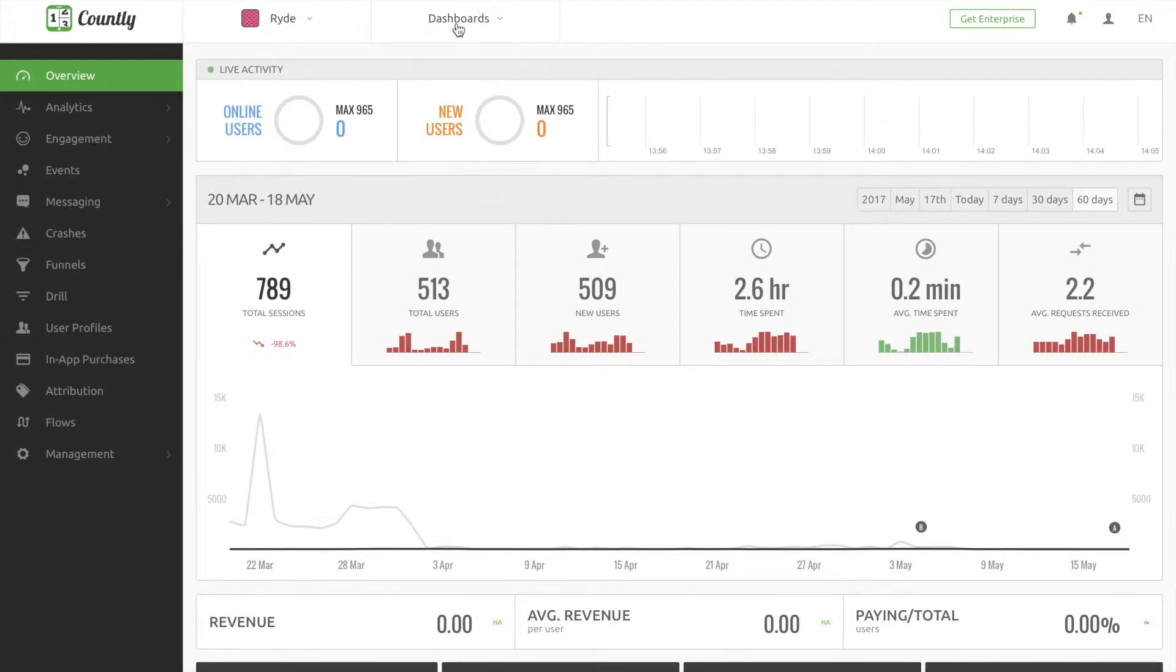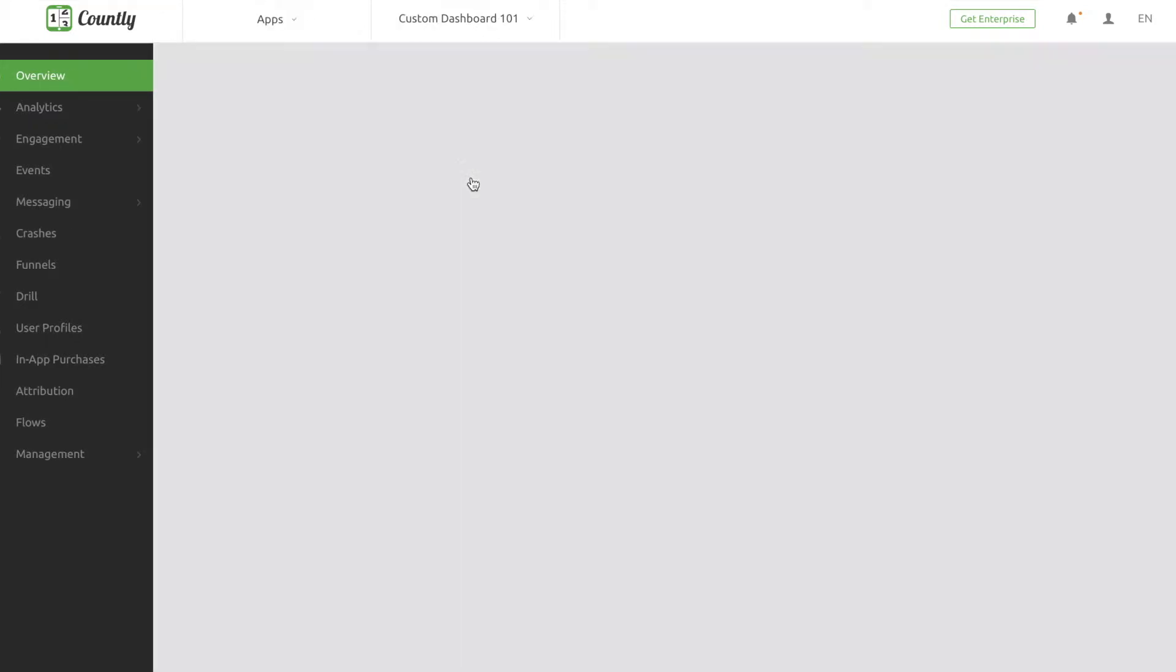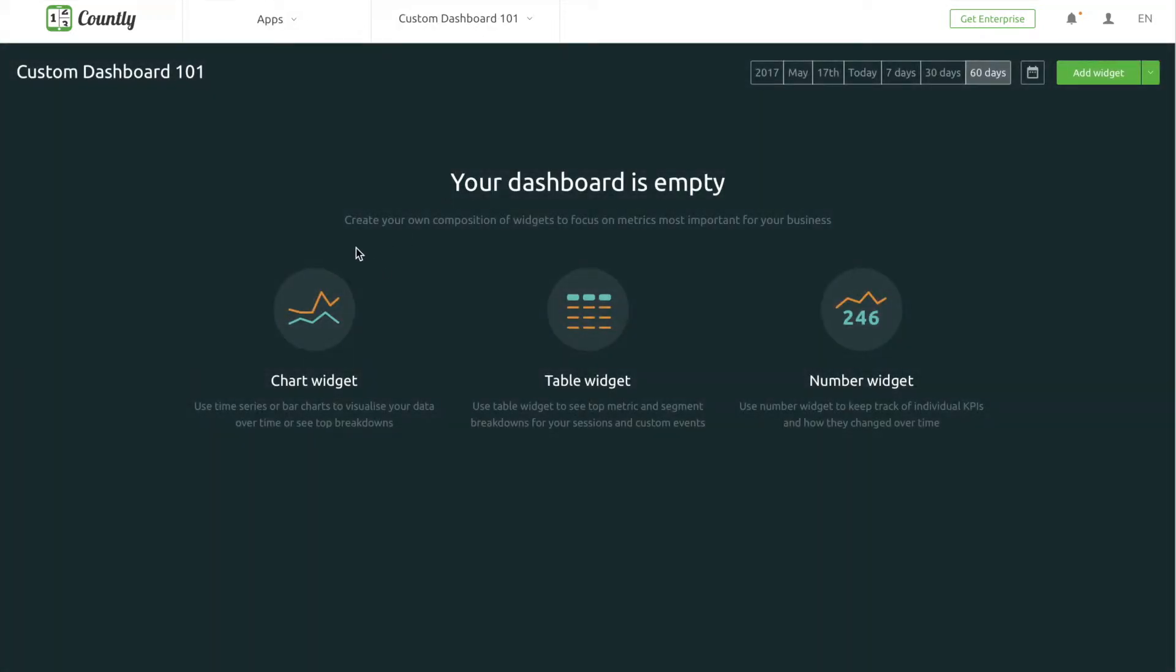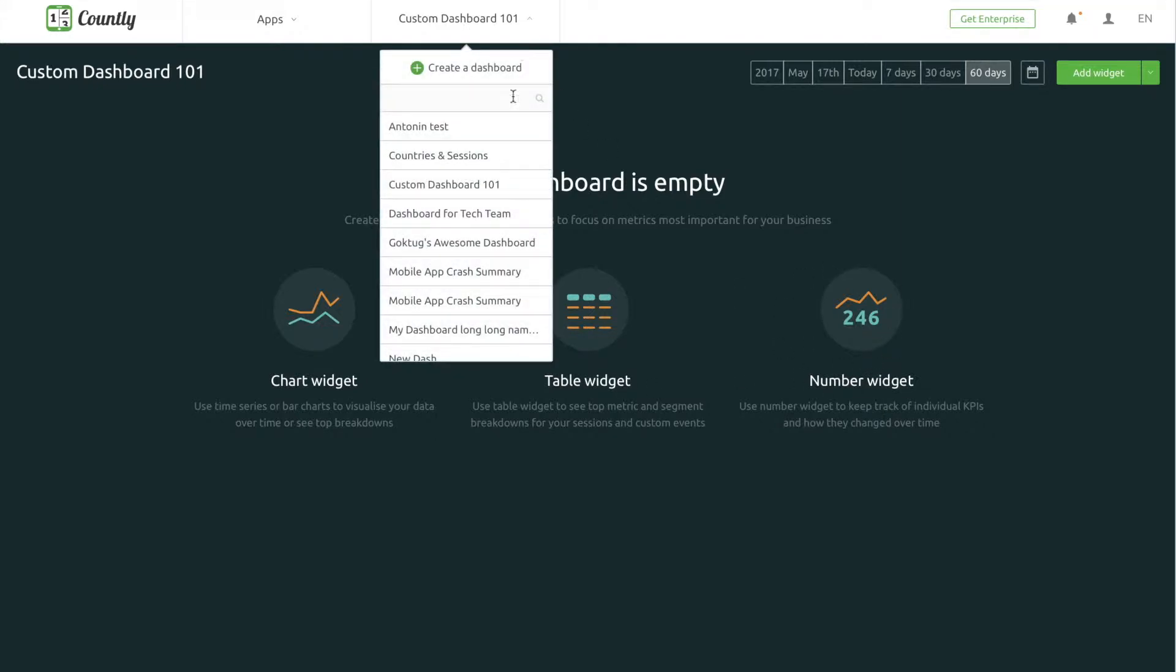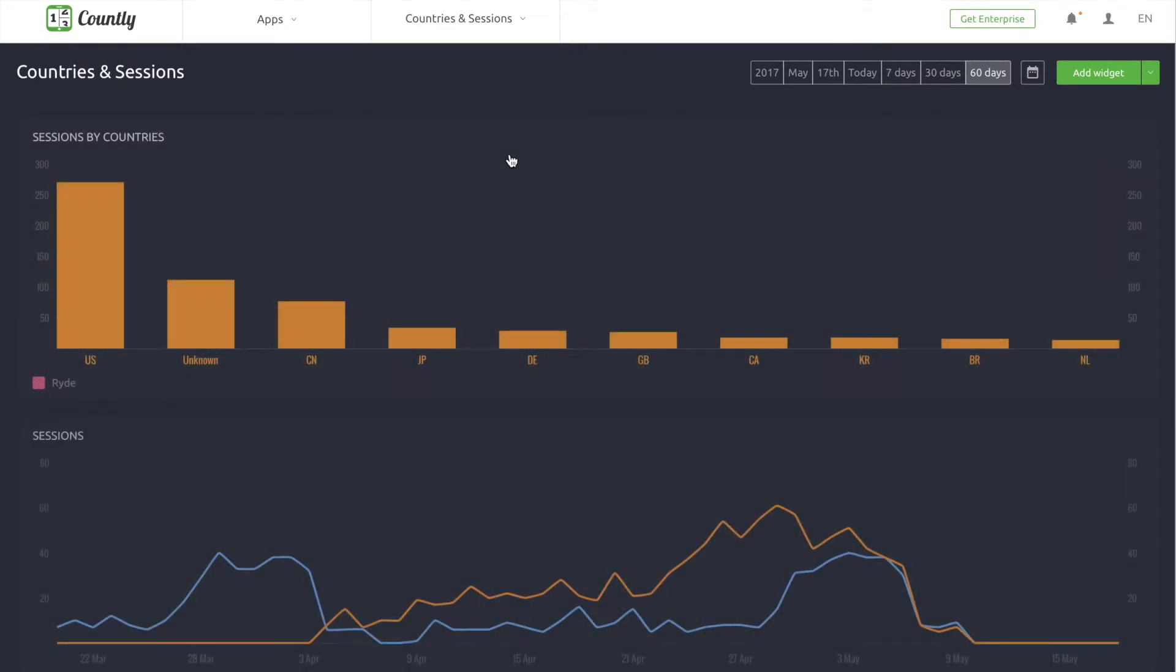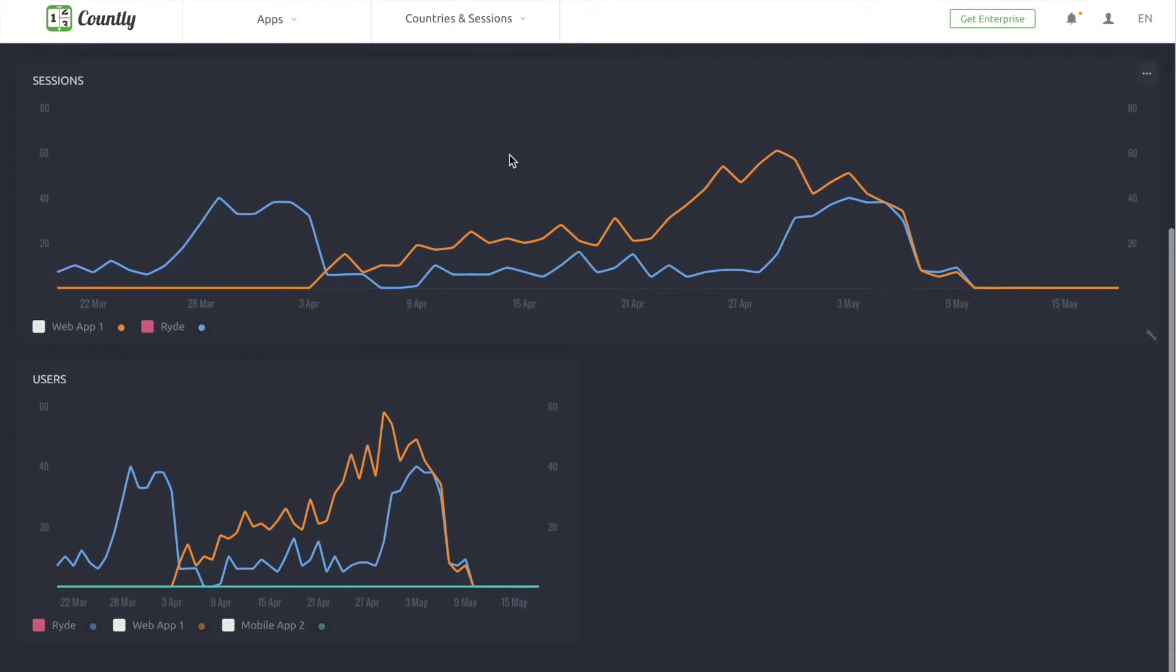We know that each product manager's business requirements and KPIs are different, so Custom Dashboards are going to help you with a lot of important things. For example, they help you to consolidate information from your organization or department, or you can put different KPIs from different applications or sources into one place.